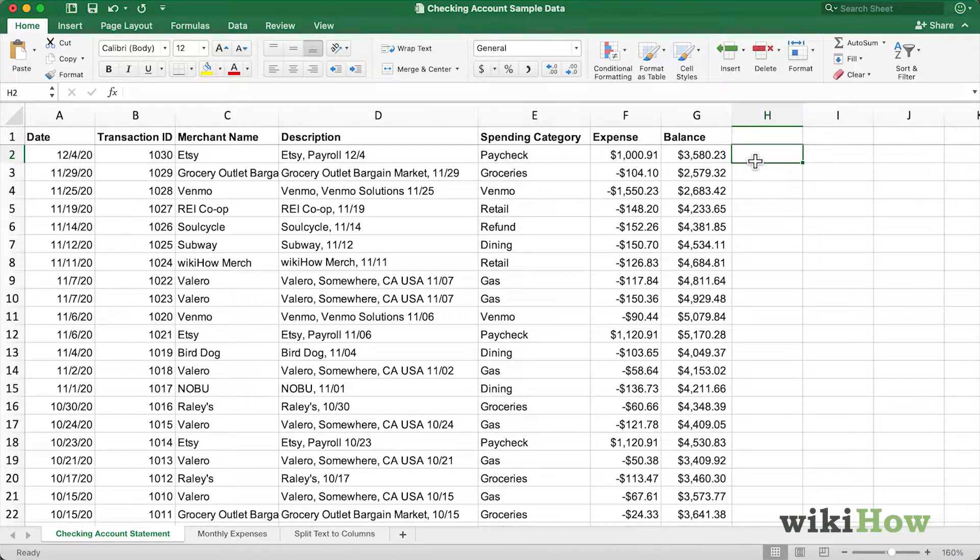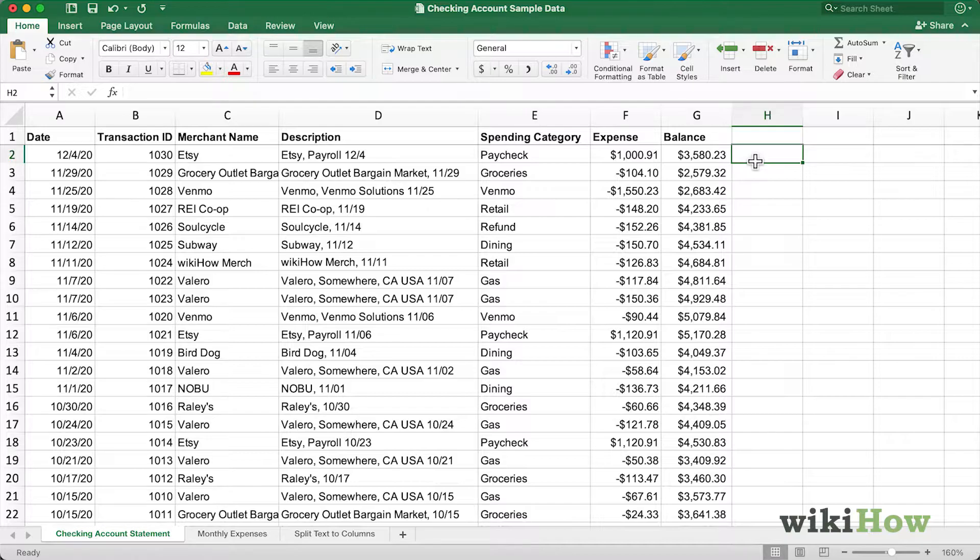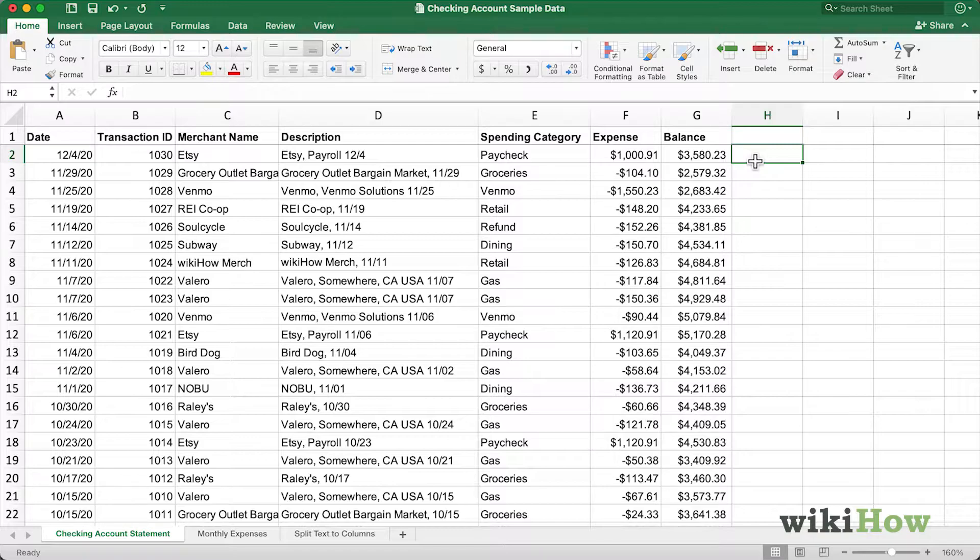In this video I'm going to teach you how to wrap text in Microsoft Excel. If you have text that goes beyond the bounds of a cell, you can wrap the text so it appears on multiple lines. Let me show you how it works.